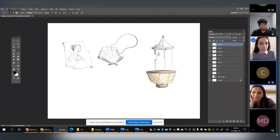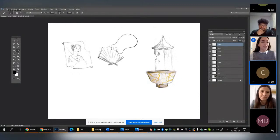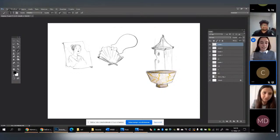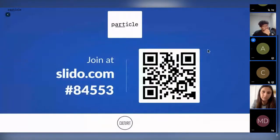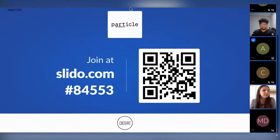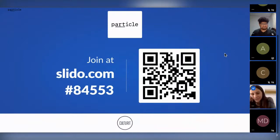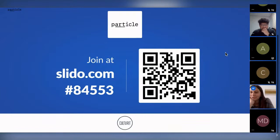Let me steal the screen share for a second from Caterina to remind our audience that they can absolutely contribute and suggest what to draw. Let me share briefly the QR code so you'll be able to scan it and jump into the discussion. We'd love to hear about personal experiences, personal memories, or things you saw that you thought were fragile and you wondered: what happened behind this piece of glass?